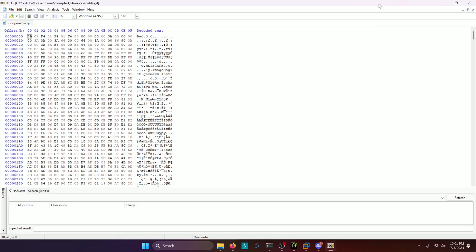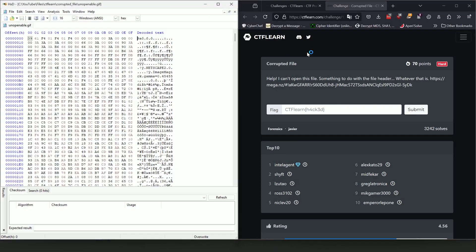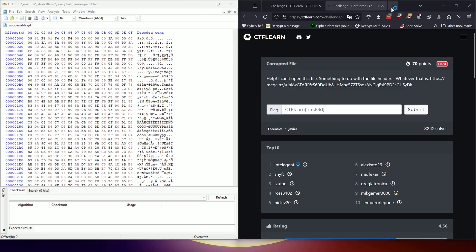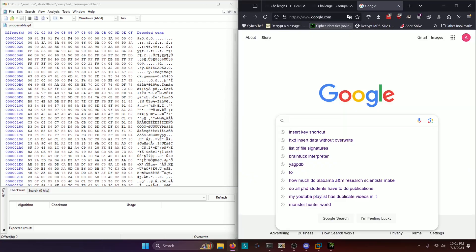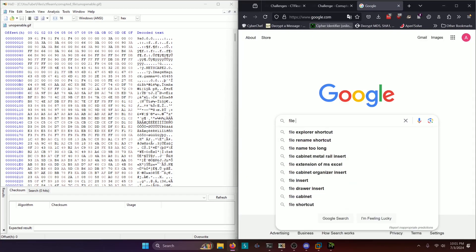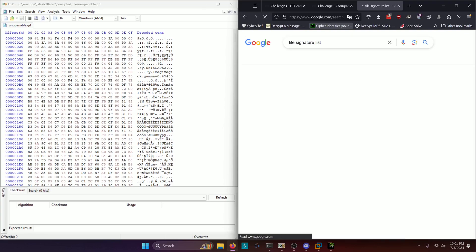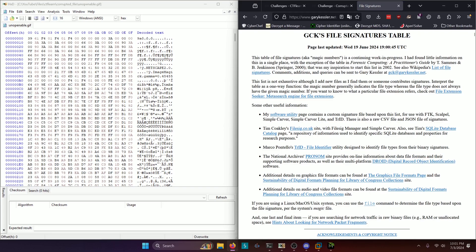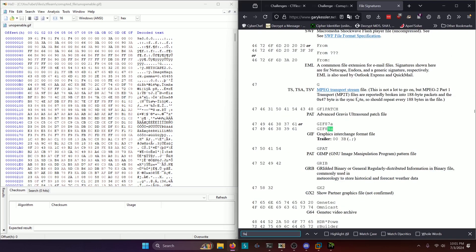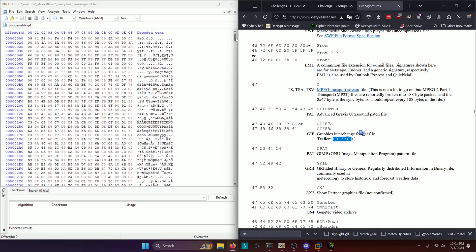But we can go ahead and double check that with an online file signature list. So we're going to go to Google and we're going to look up file signature list. And we're going to use Gary Kessler's because it's the best one. And we're going to look for 9A. And sure enough, we have a header that fits that MO, which is GIF 8-9-A.